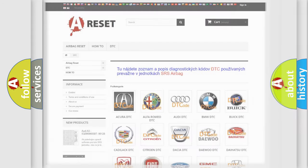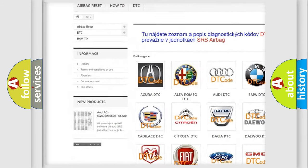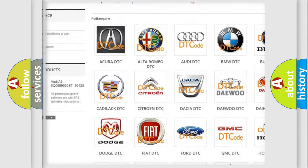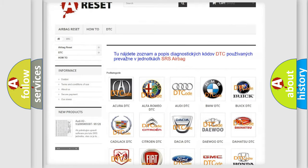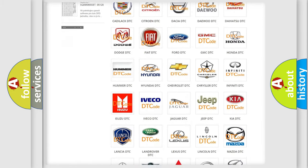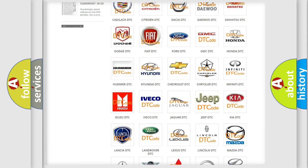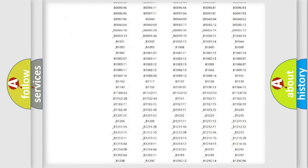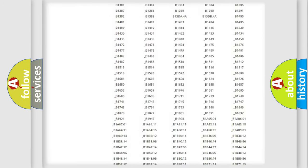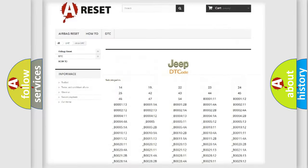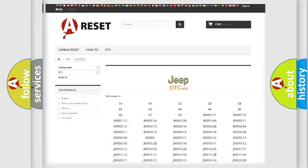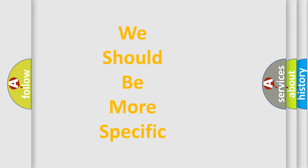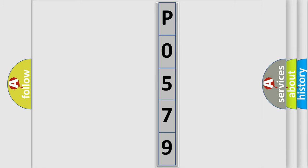Our website airbagreset.sk produces useful videos for you. You do not have to go through the OBD2 protocol anymore to know how to troubleshoot any car breakdown. You will find all the diagnostic codes that can be diagnosed in Jeep vehicles, and many other useful things. The following demonstration will help you look into the world of software for car control units.